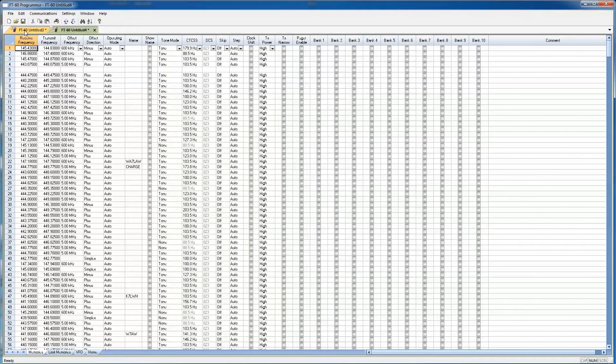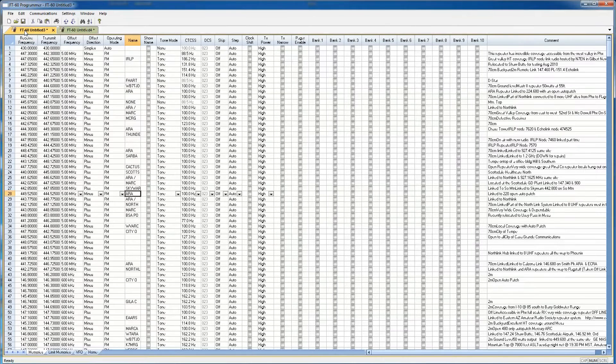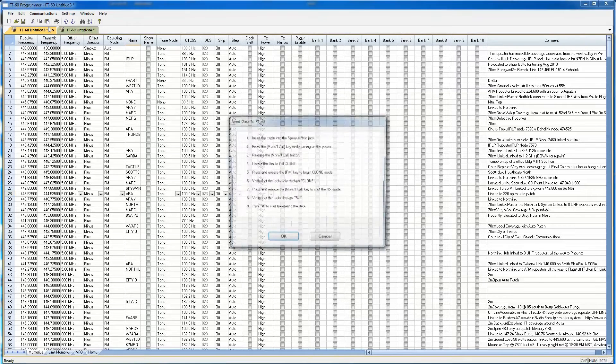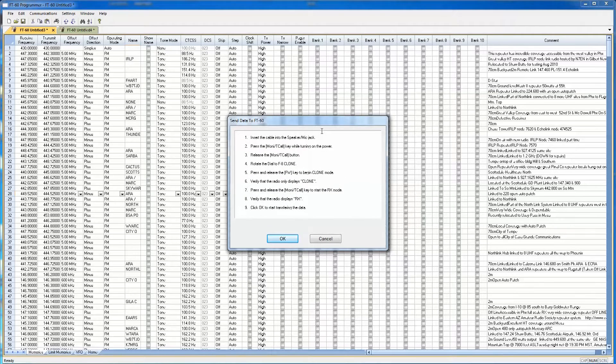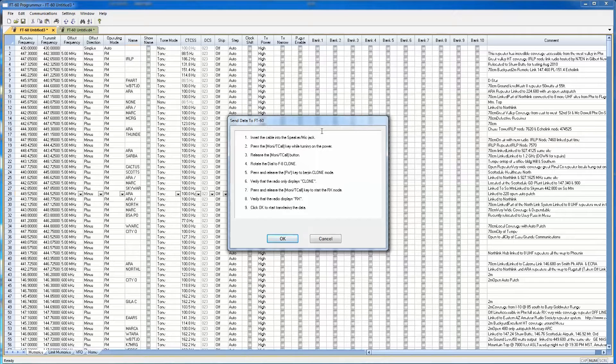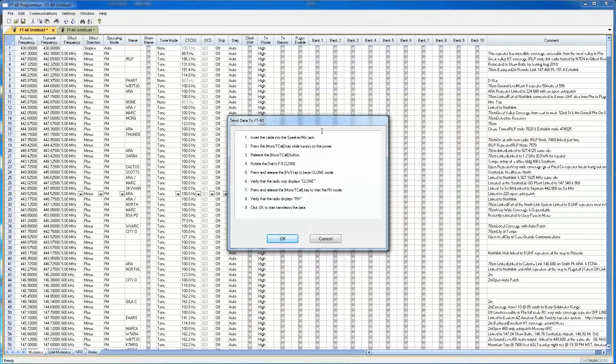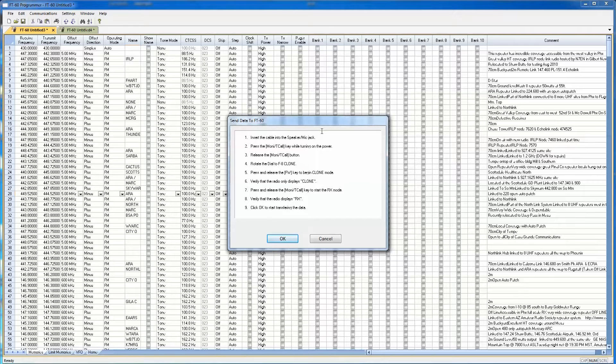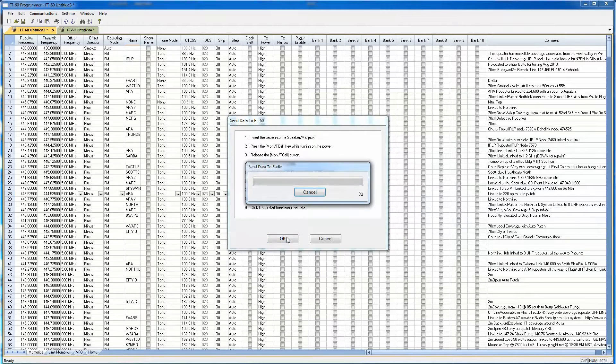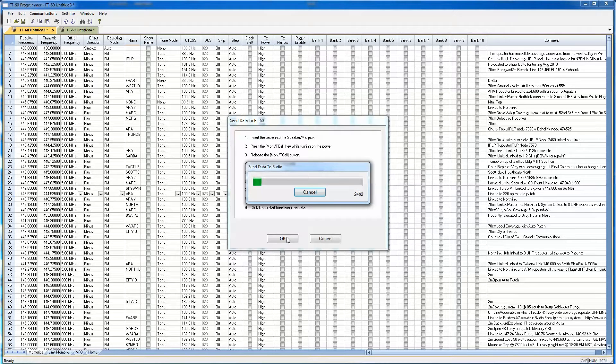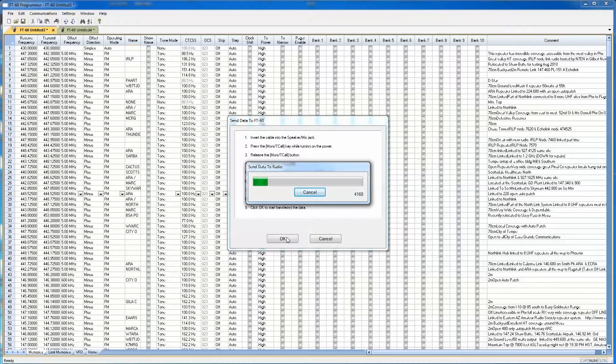Now, what I can do is send the data. So we're going to send this data back to the radio. And again, same type of thing. We're going to send it here. We're going to insert the cable. We're going to press the monitor key, call key, and this is basically the same setup. I'm going to turn it on, verifies that it says we're going to turn it to clone F8. We're going to press and release the FW key. Again, we verify that it does indeed say clone. We're going to press the monitor key, call key to start the RX mode. It does say RX. And now we're going to hit OK. And now we're sending data back to the radio. So it's a large file. So it's going to take a little while.